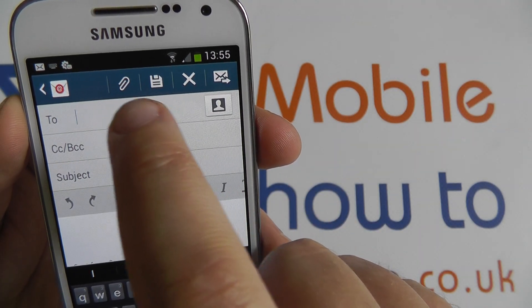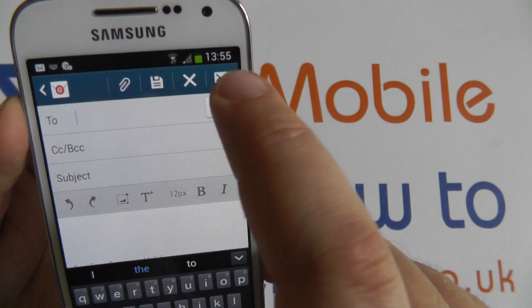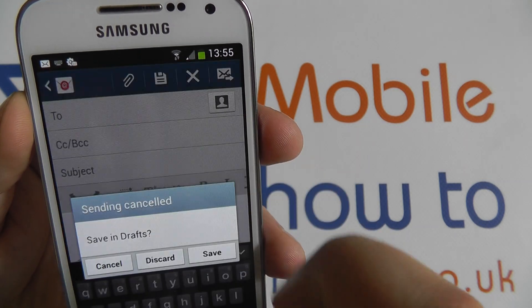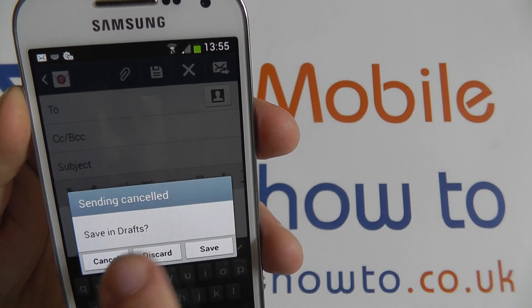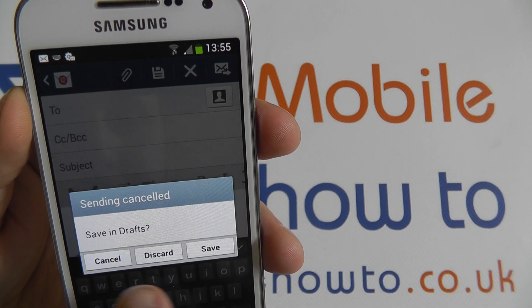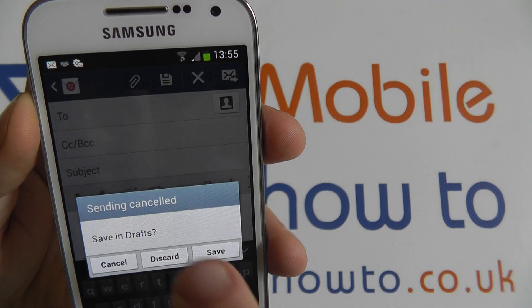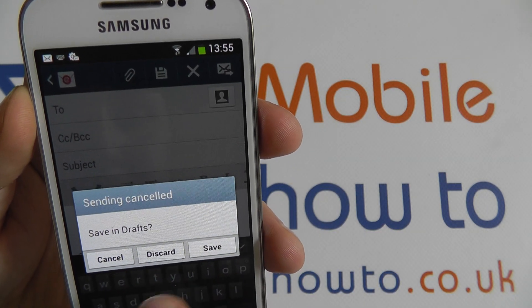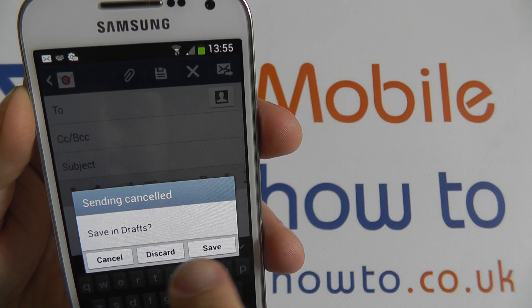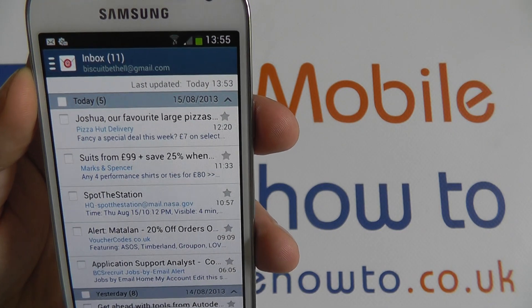I can also attach, I can save drafts, and I can cancel and then save to draft if I want to. I can also head straight back and choose to discard or cancel, or save that as a draft.